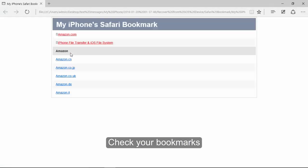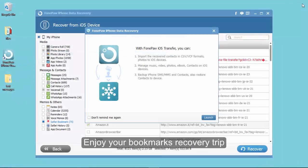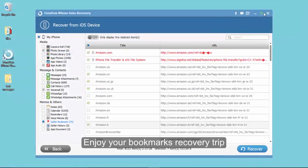Good, all selected bookmarks are back. Well, that's all the progress on bookmarks recovery.